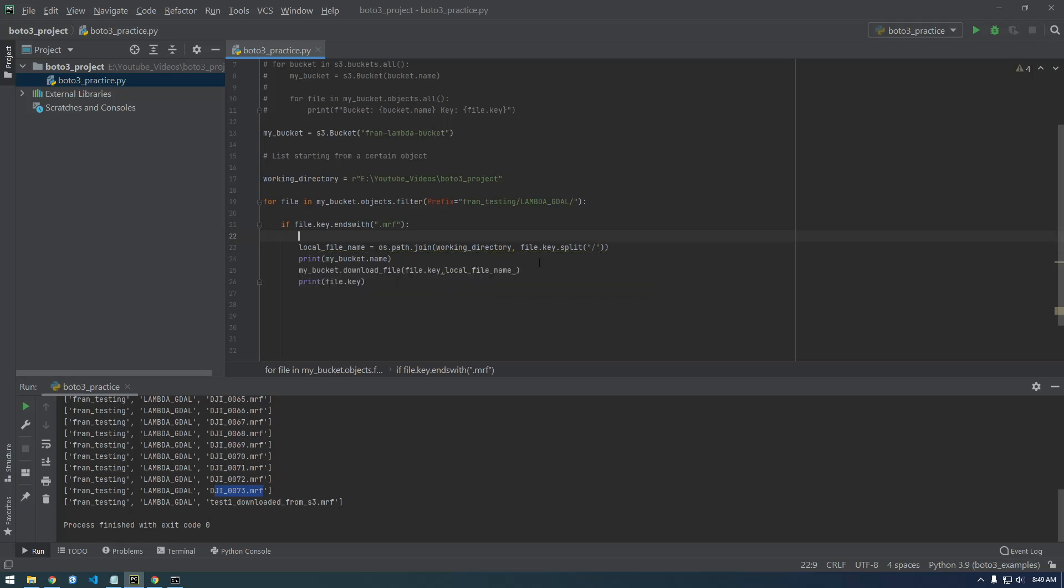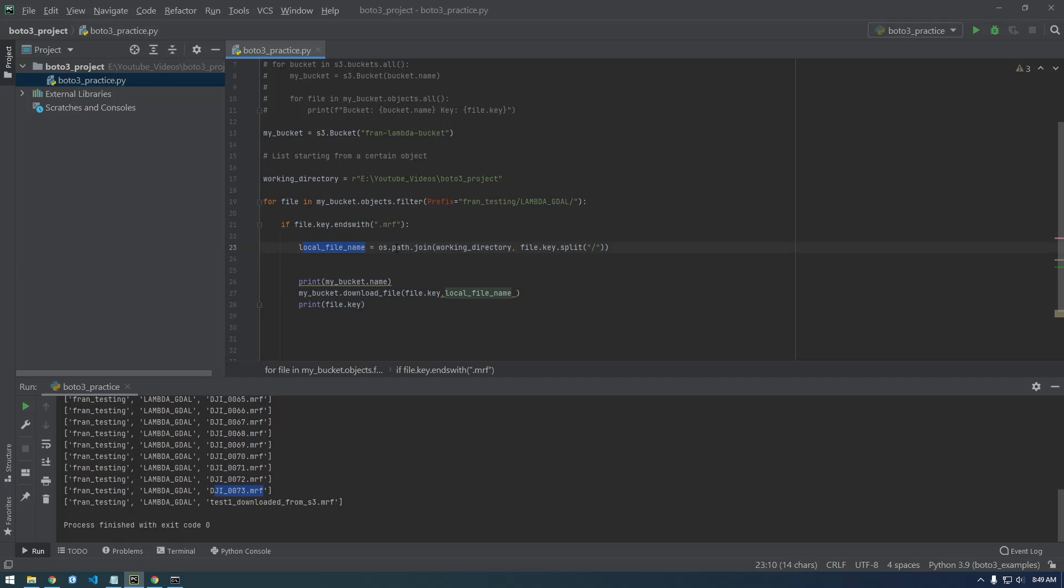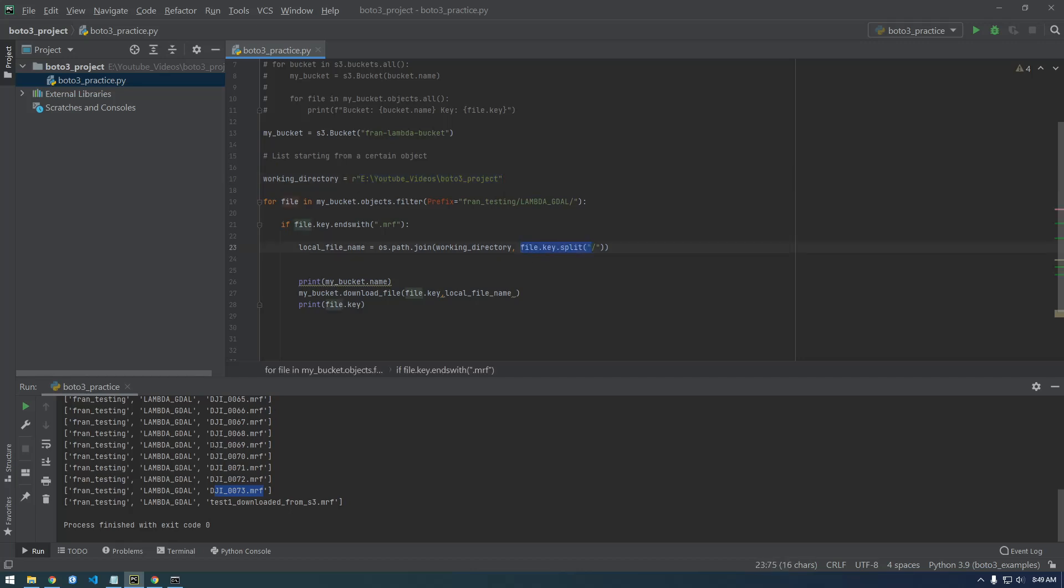And if you guys, you probably understand what I'm doing, but I'm just going to explain it a little more. So we made this variable called local file name, and what we're doing is os.path.join. So os.path.join is a way you can join two things together. So this is the first thing we're joining and then the second thing we're joining is this.